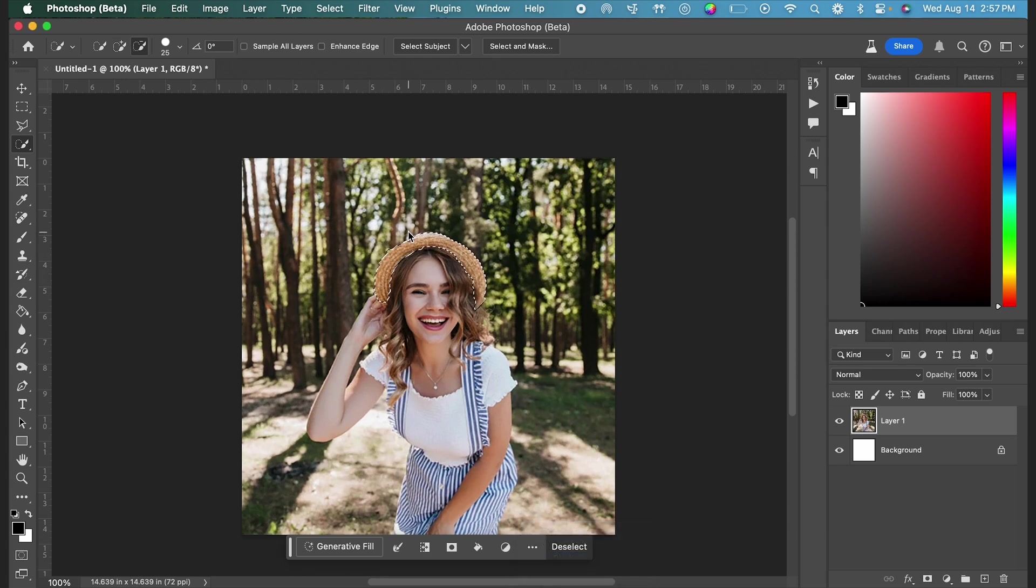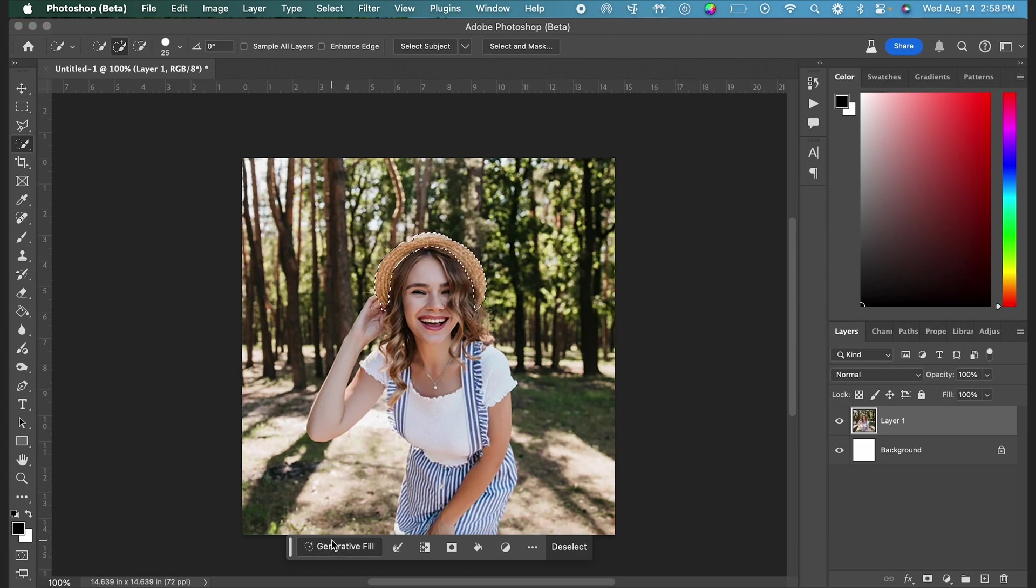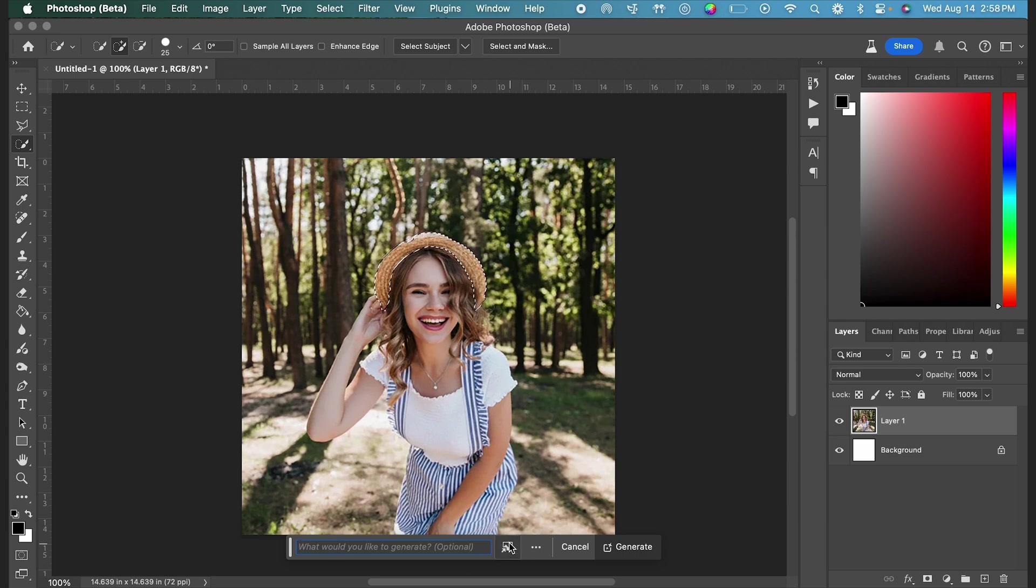Once we've made our selection from this taskbar, we're going to select generative fill. From here, you should see the reference image icon to the right of the text field. It's that little image with the arrow. Click that,